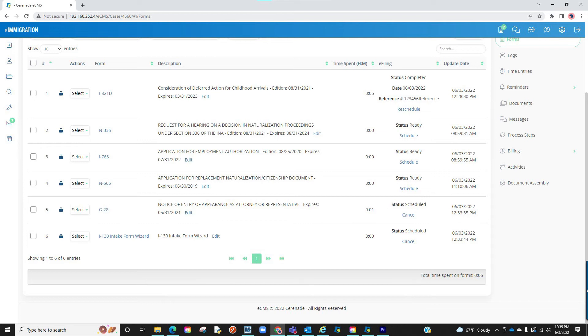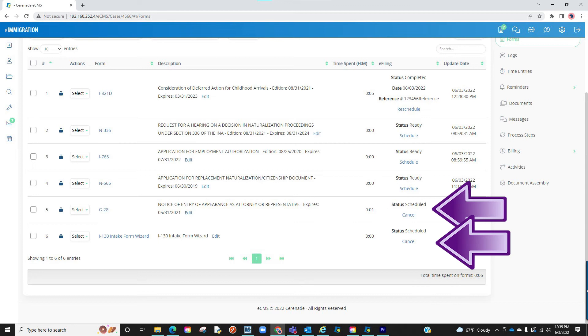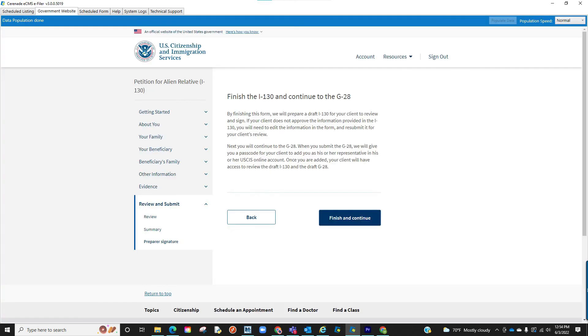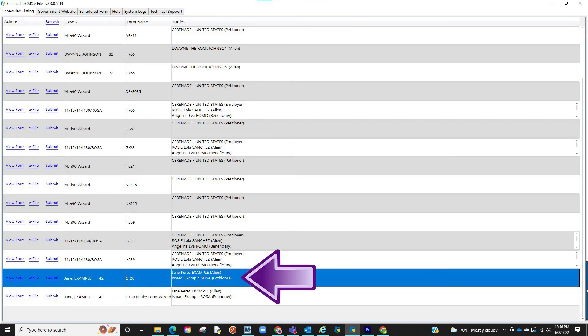To e-file multiple forms, make sure both forms are finished on e-immigration, scheduled, any miscellaneous fields have been reformatted, and both appear as scheduled on the e-filer. When inside the USCIS site on an e-fileable form like the I-130, if the form asks for G28 info, simply click on the scheduled forms in the e-filer, locate the G28, and click on e-file.